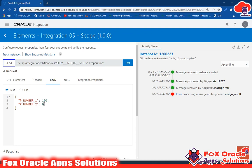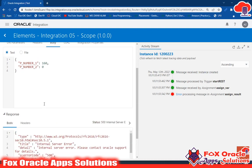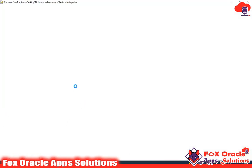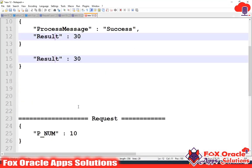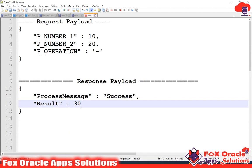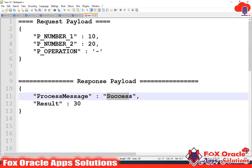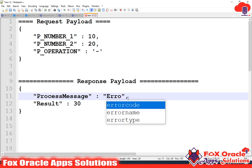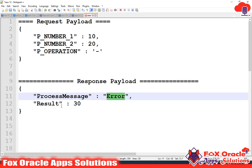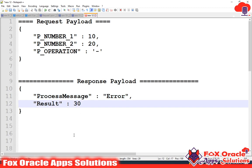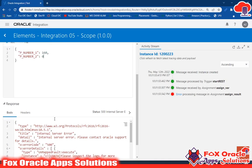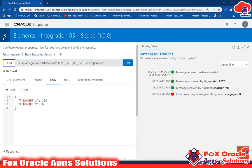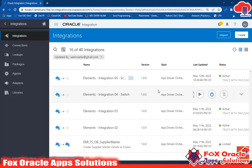What should the requirement be? We know we can't divide any number by zero. So the requirement is: if we get any error, in the response we should return something like an error message — just like in the success case we have a success message. In this error case, the status should be 'error' and the value should be null, because we don't have any result value.